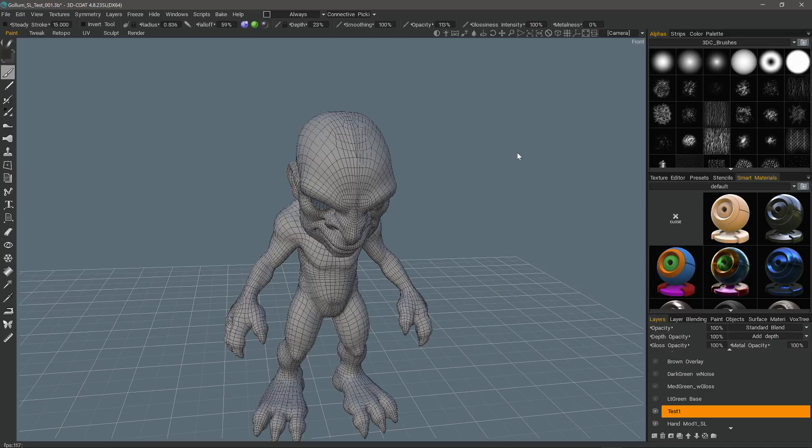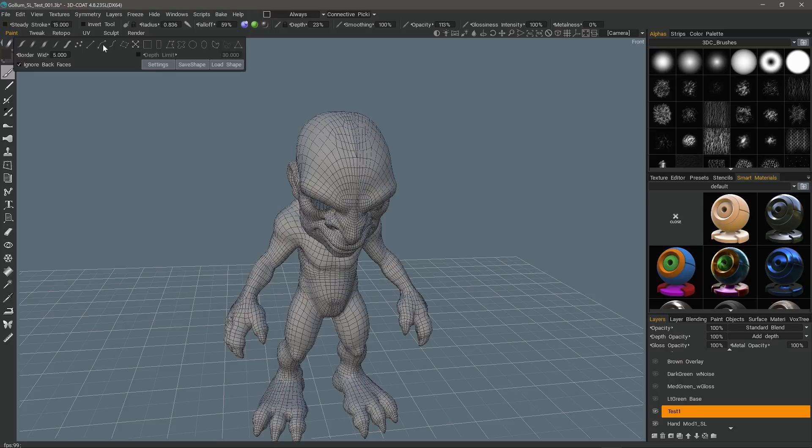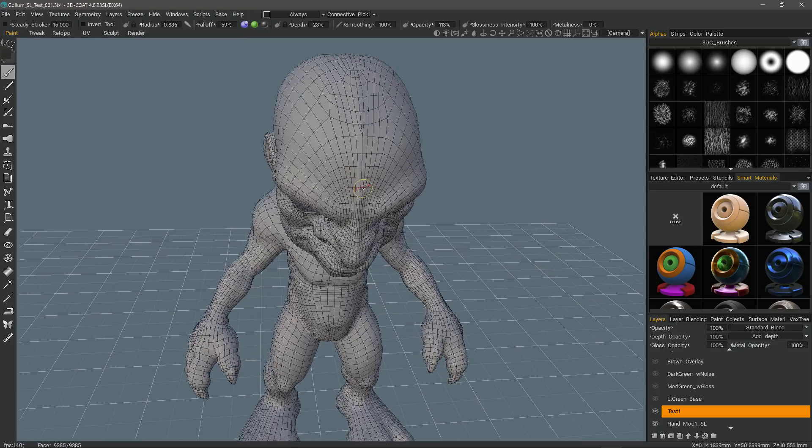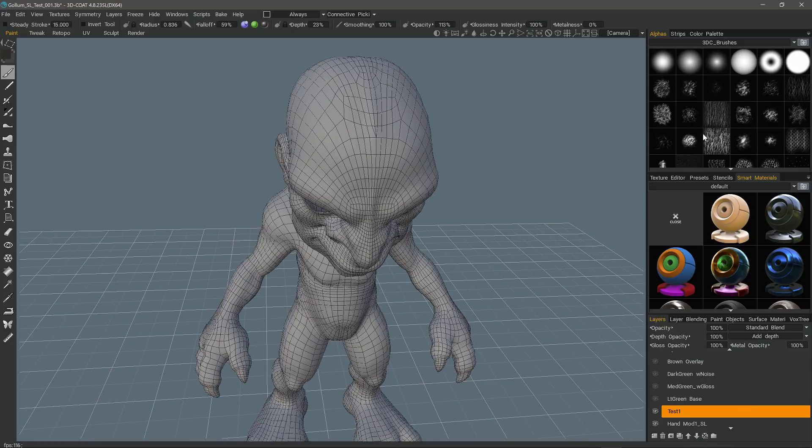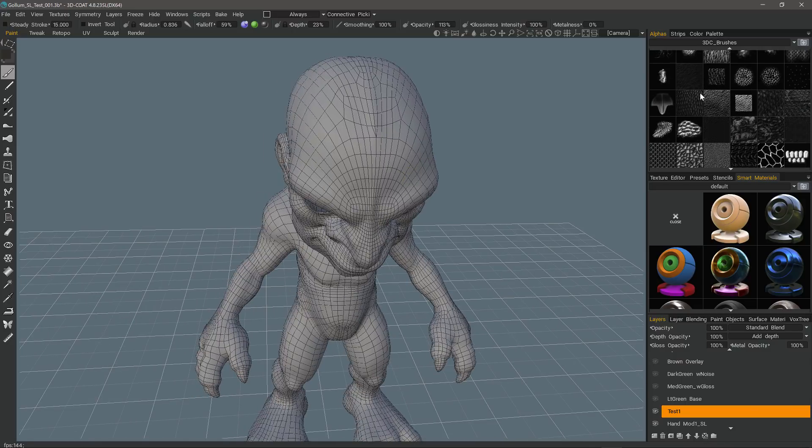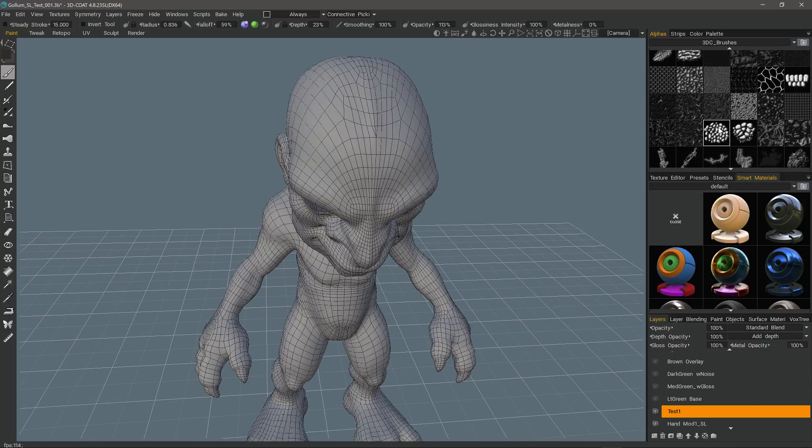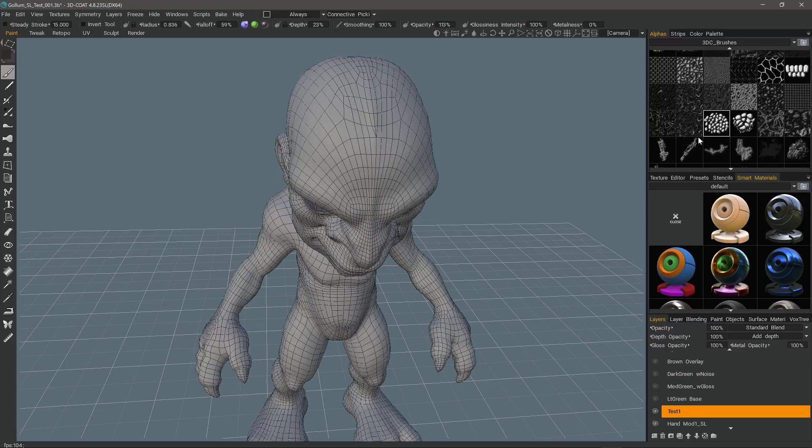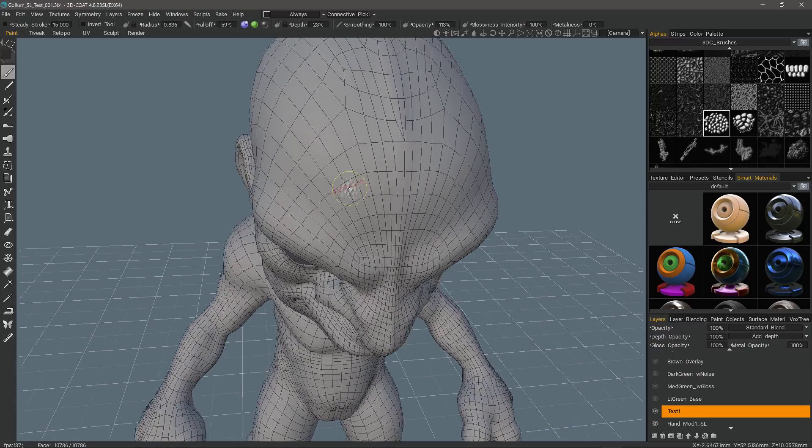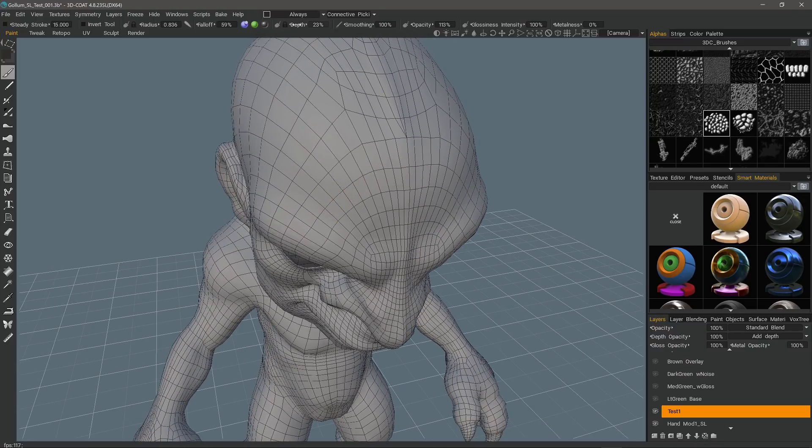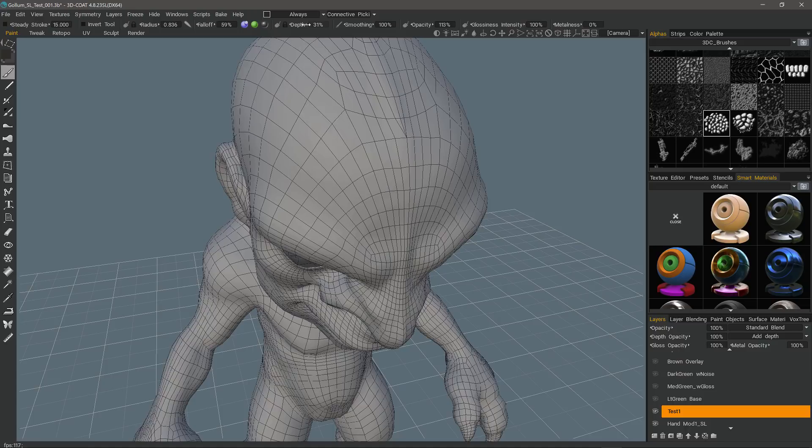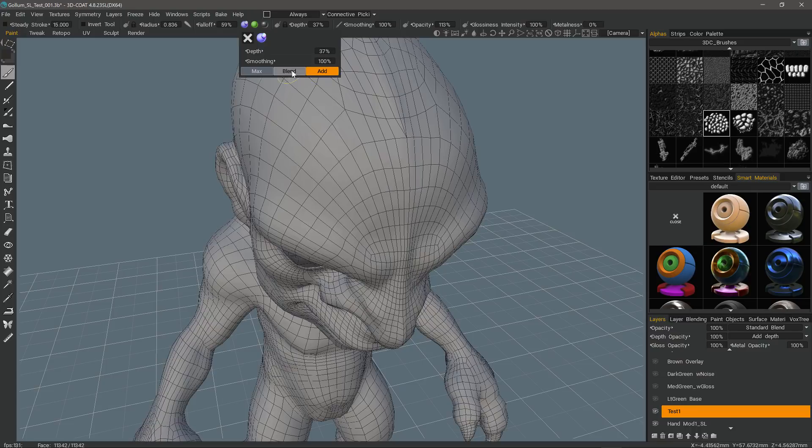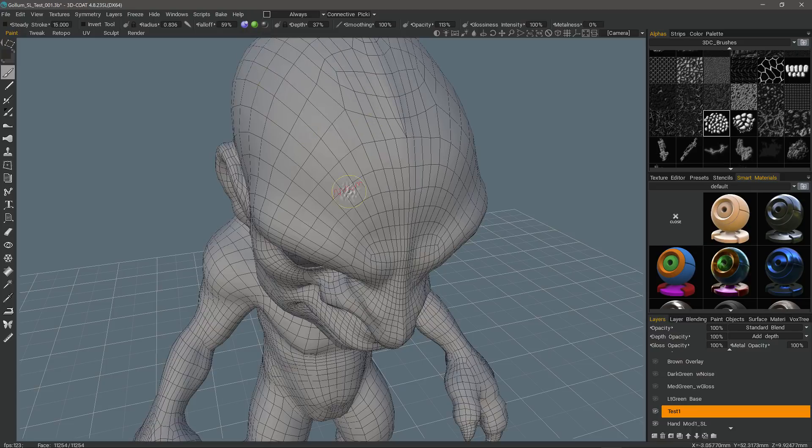I'll first use a brush and then we might use a smart material later. But for now, I'm going to use a stamp, draw mode, regular paint brush, and I will choose some kind of brush alpha, something like that maybe. Let me check my depth. When you are applying depth here in the paint workspace, you can use additive mode, blending mode or maximum mode, I'll stick with add.